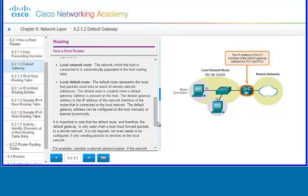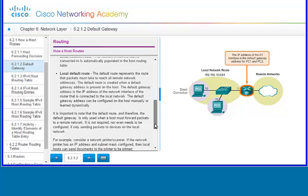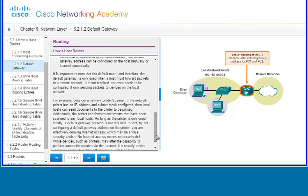The default gateway address can be configured on the host manually or learned dynamically. It's important to note that the default route is only used when a host must forward packets outside of its local network.